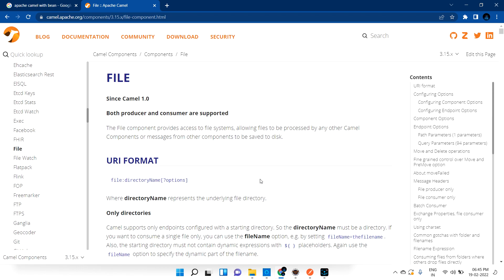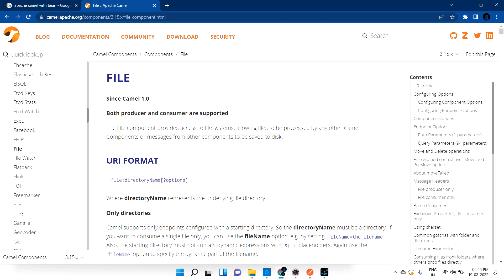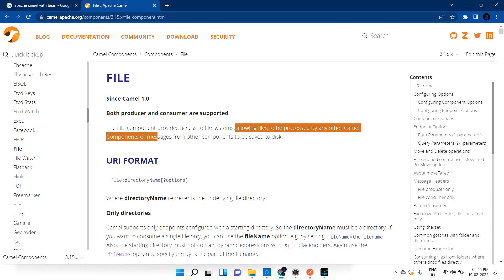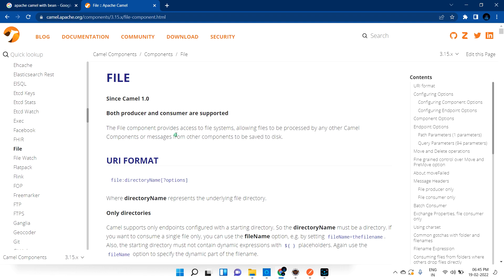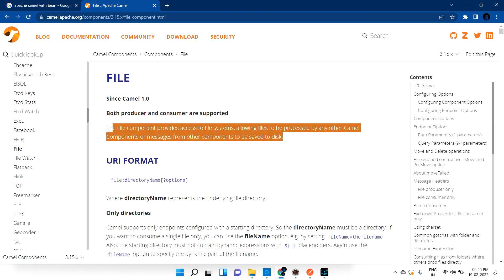Hi guys, welcome back. We are going to discuss the File component in Apache Camel. According to the Apache Camel documentation, the File component provides access to the file system, allowing files to be processed by any other Camel components, or messages from other components to be saved to disk.